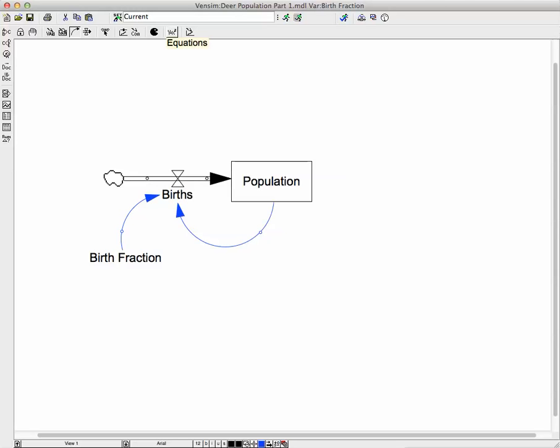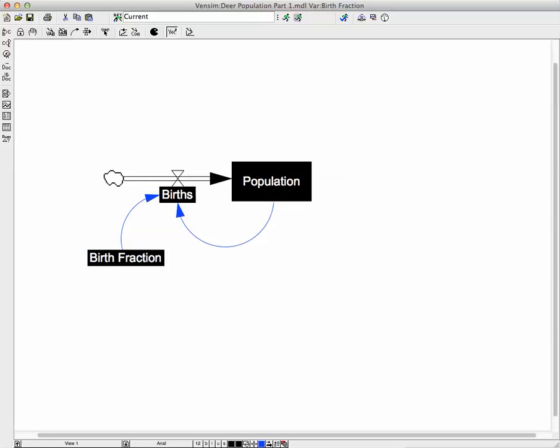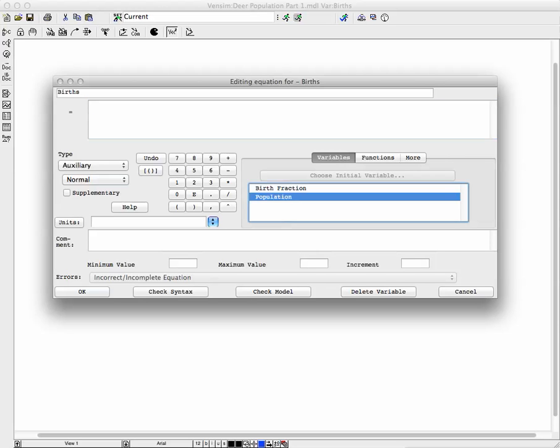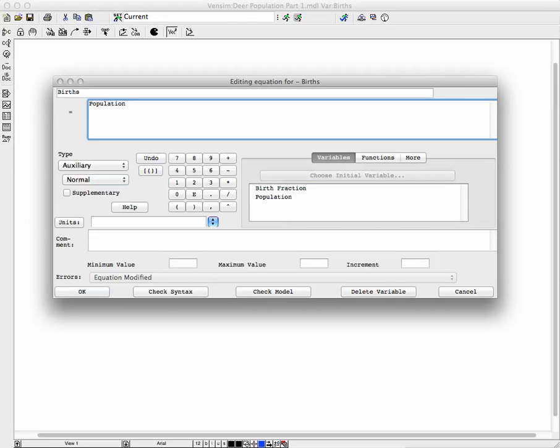So we're going to look at the equations now to enter the data. First we're going to look at births, and births needs an equation. So we're going to click over here for population and multiply using the asterisk. We're going to multiply by the birth fraction, just by clicking on those variables there, and that is the equation.